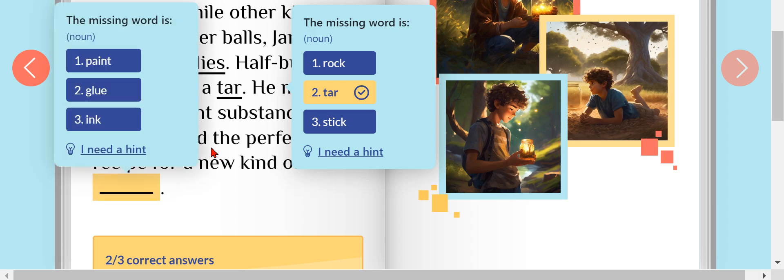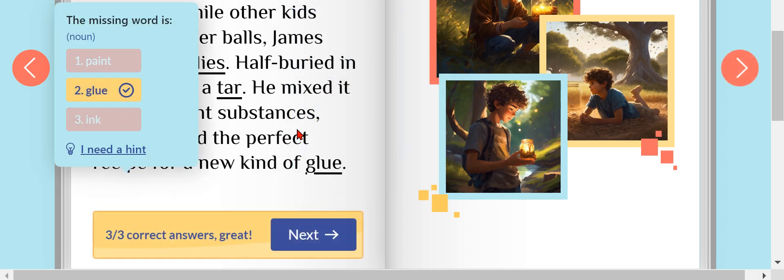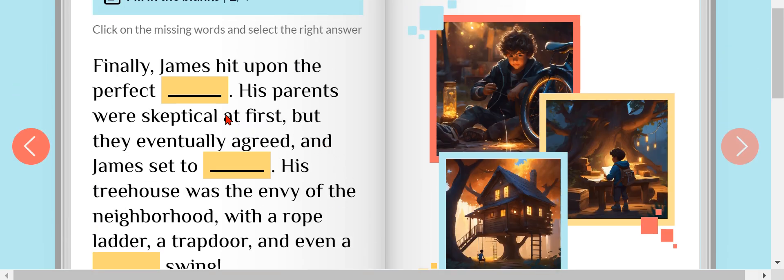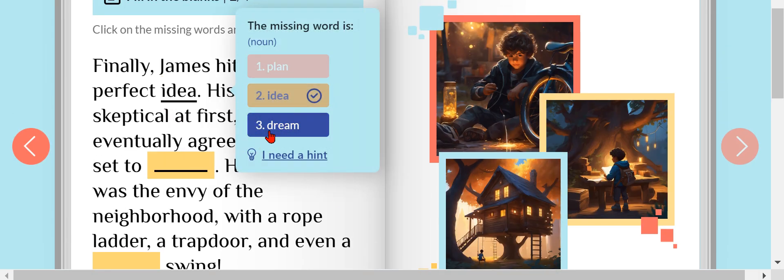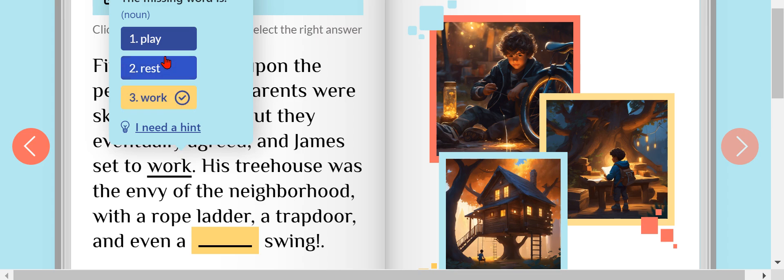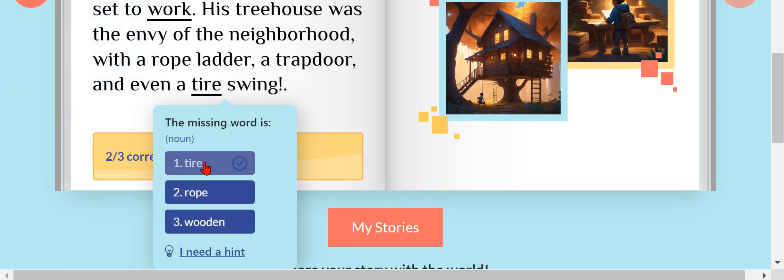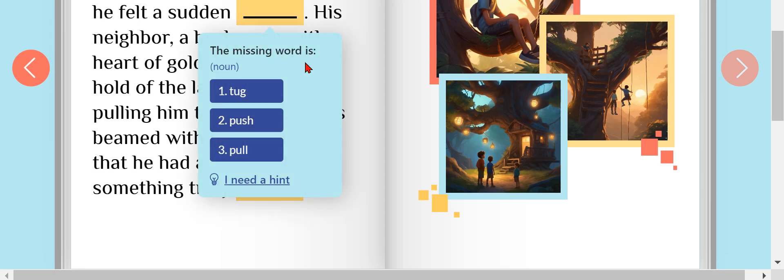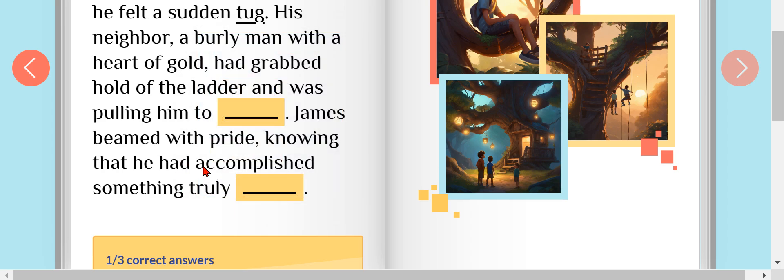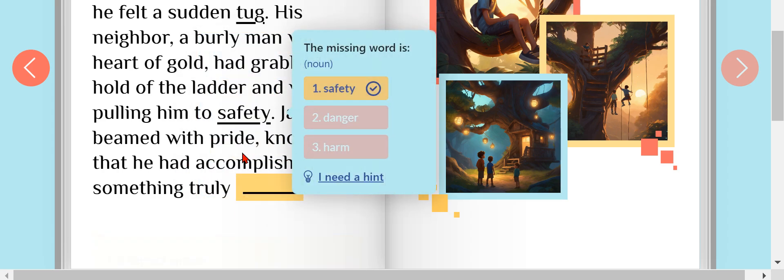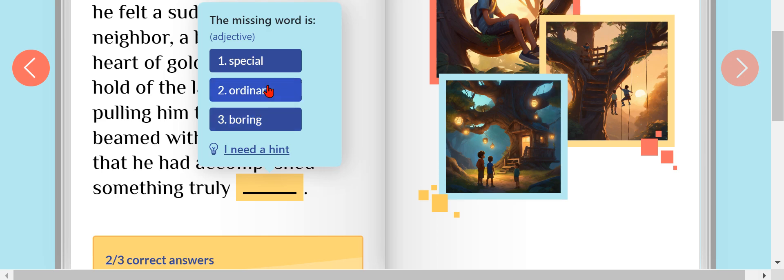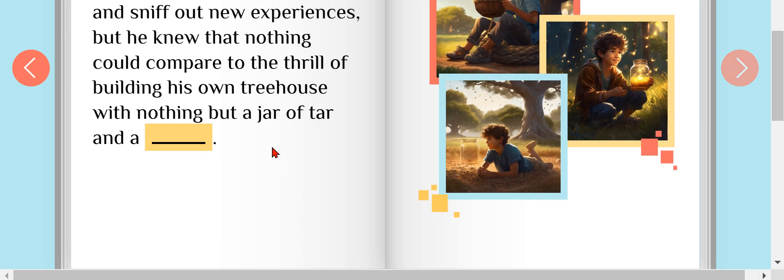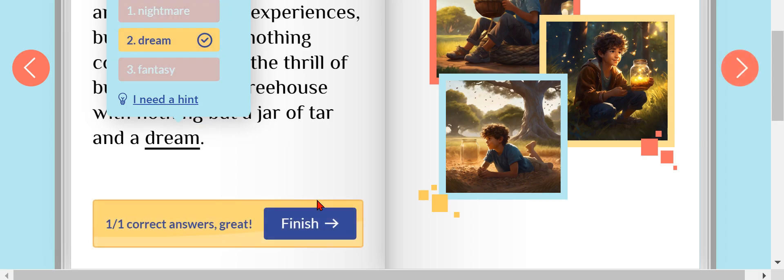Plan, idea, walk. Let's go. Tire. Pool? No. Tug? Yes. Danger? No. Safety? No. Special. Let's go next. And fantasy? No. Nightmare? No. Dream. Yay, all done.